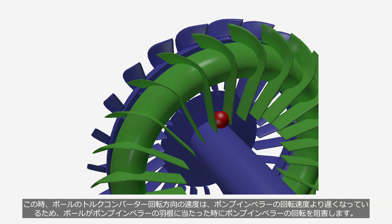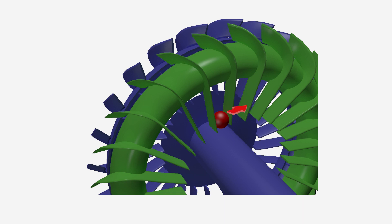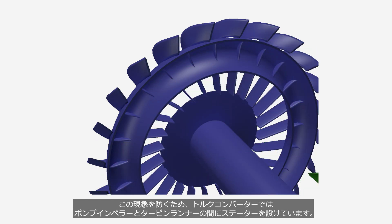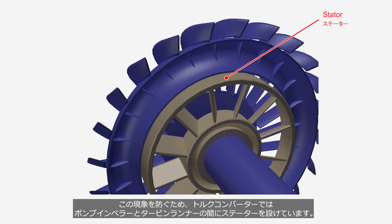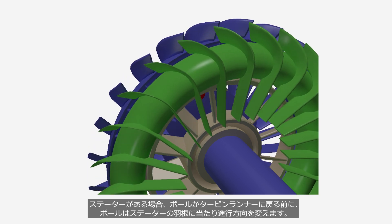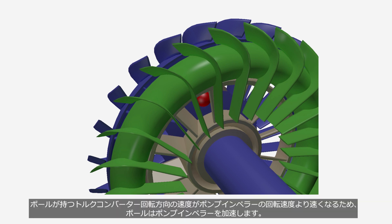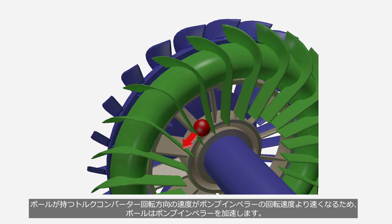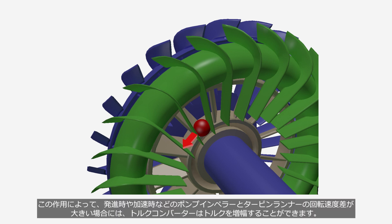The ball moves along the blade of the turbine runner toward the inner circumference and returns to the pump impeller side. At this point, because the ball's velocity in the direction of torque converter rotation is slower than the pump impeller's rotation speed, when the ball strikes the blade of the pump impeller, it hinders the rotation of the pump impeller, reducing the efficiency of the torque converter. To prevent this, torque converters incorporate a stator between the pump impeller and the turbine runner. With the stator, the ball hits the stator blade, changes its direction, and returns to the turbine runner with faster velocity than the pump impeller's rotational speed, pushing and accelerating the pump impeller. This allows the torque converter to amplify torque during launch or acceleration.